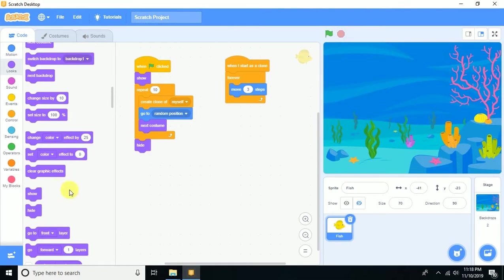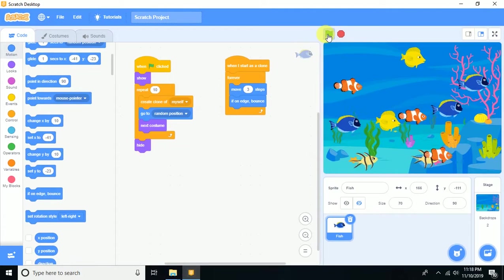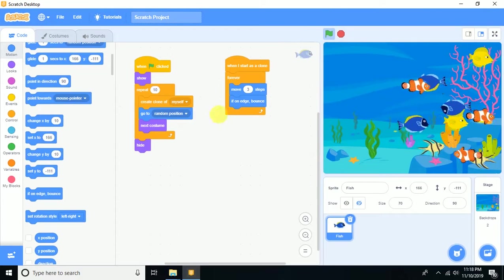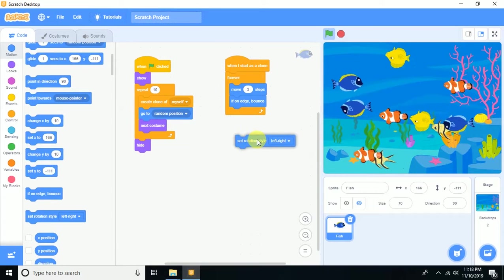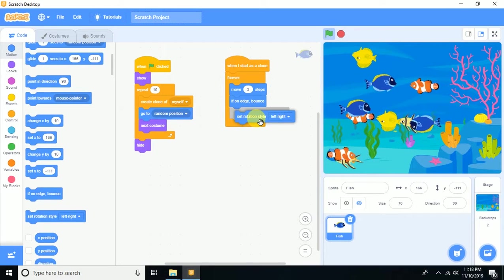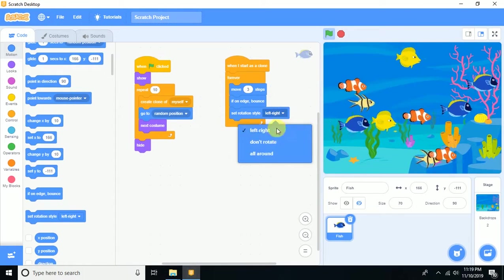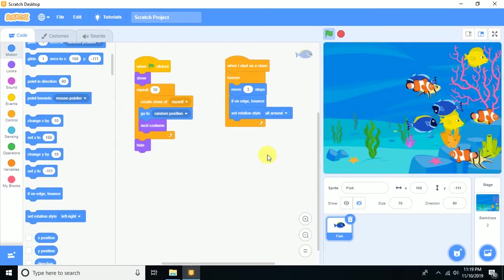All 10 copies are now moving. When they reach the edge of the stage, add the 'if on edge, bounce' block. Then add 'set rotation style left-right' so the fish only flip left and right instead of rotating freely.